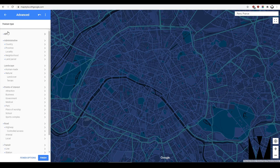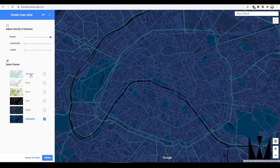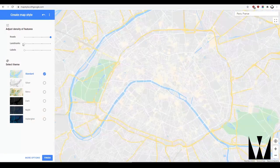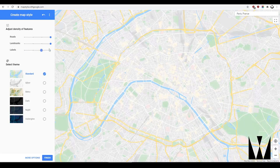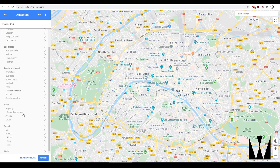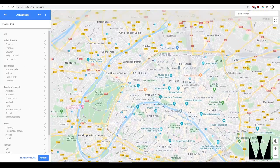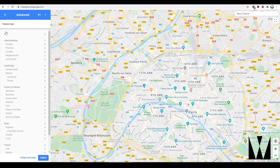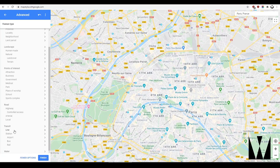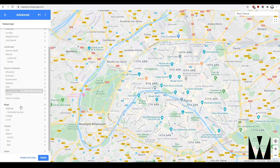Clicking 'more options' gives you all of this to play with. We should probably start with standard — switch everything to regular — and then go to more options. You'll notice these are all the different bits of information in the map: administrative details, landscape, points of interest, roads, transit, and water layers. You can change every one of them.